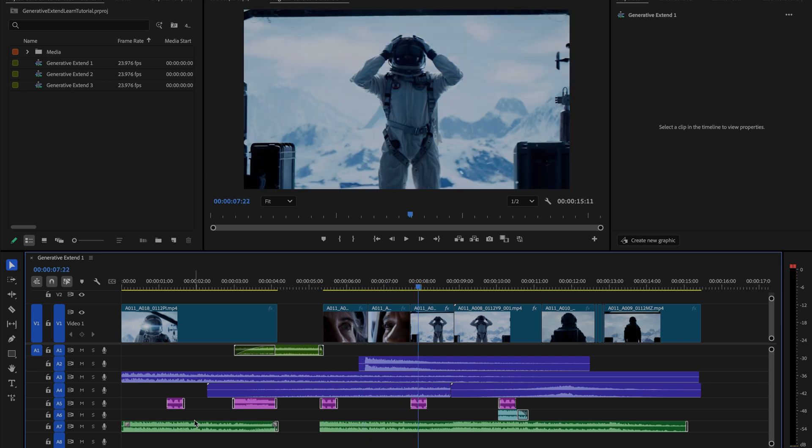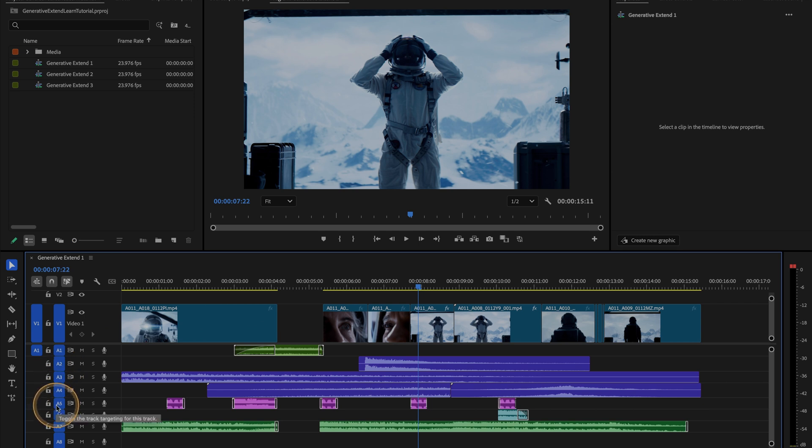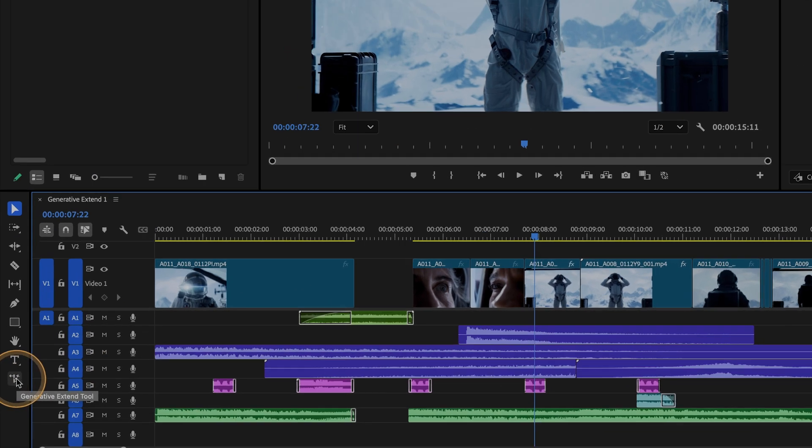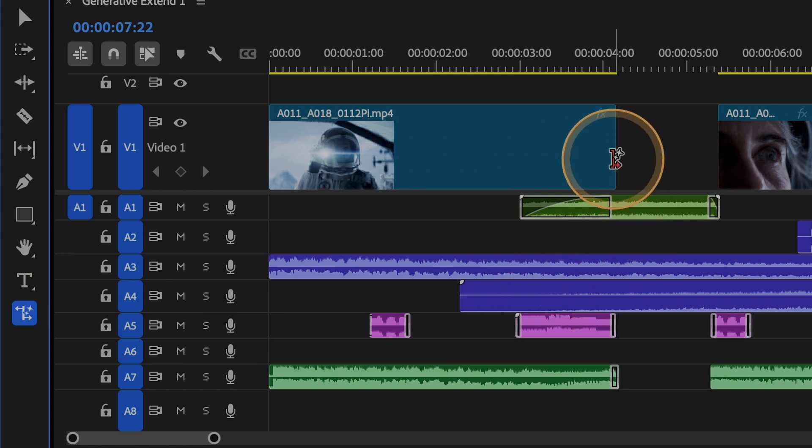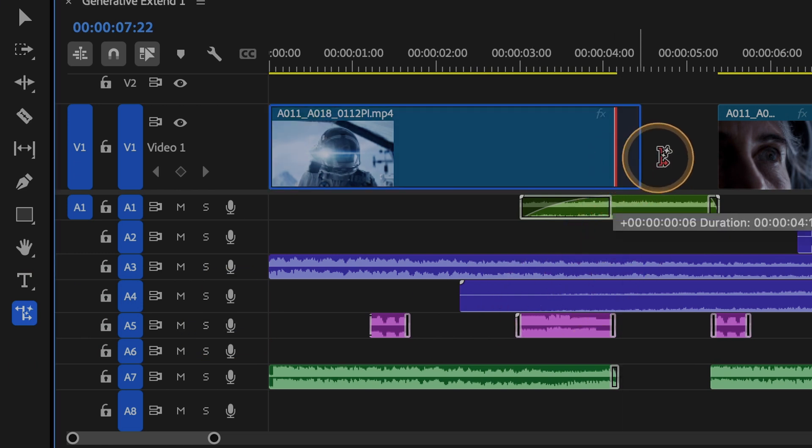With Generative Xtend, I can seamlessly add on to this moment. You will find Generative Xtend in the toolbar here. Just select it, then drag the edit point forward.